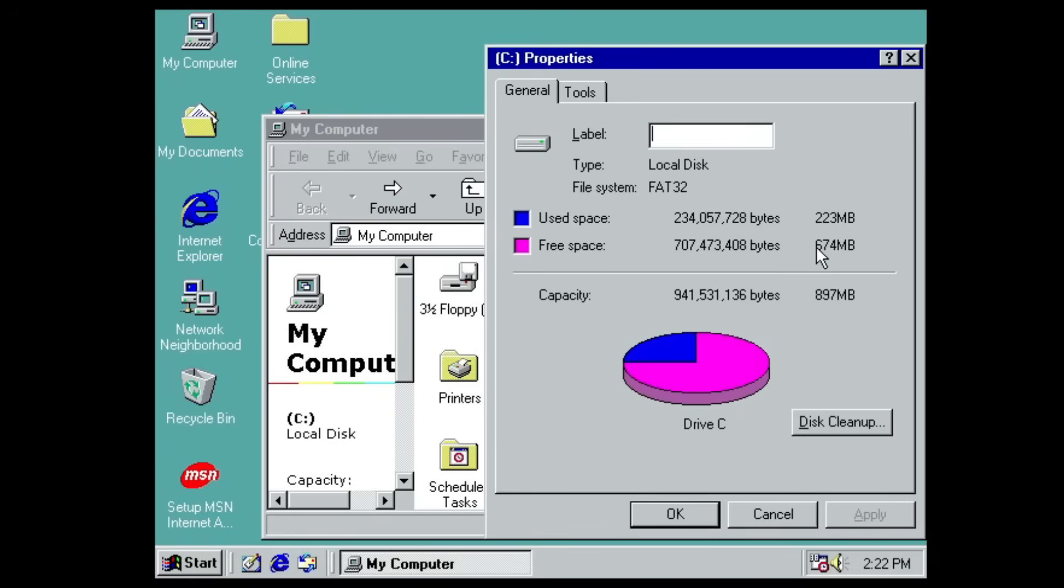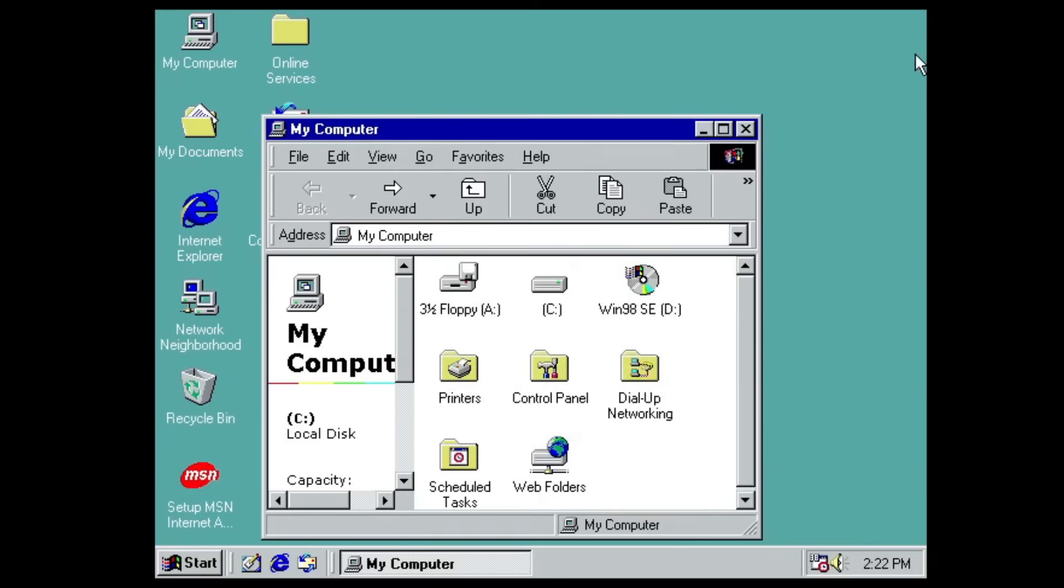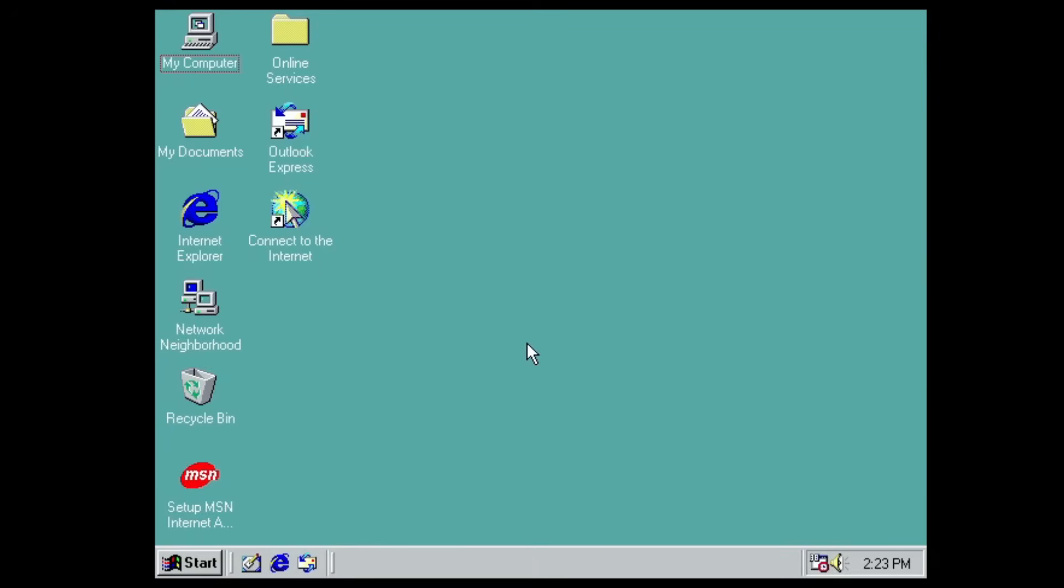And we do have 674 megabytes of free space. So yeah, we are absolutely fine. We can still install all of the drivers and stuff.